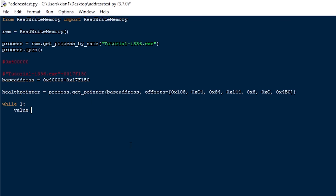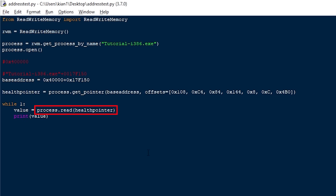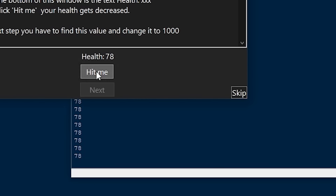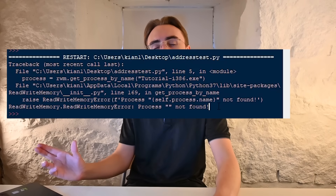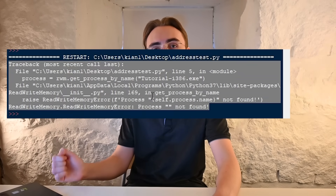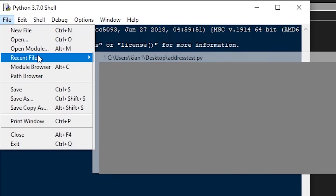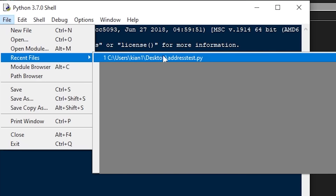Now I can write a quick while True loop that will run infinitely, saving the value that the pointer is pointing at inside a variable called value, which equals process.read(health_pointer). Right under that I'll print the value, and a quick run shows that the script can in fact read the live health of the game. There is a possibility you get an error saying the process can't be found — if that's the case, close Python, search for IDLE, right-click, run as administrator, then File > Open Recent and get back to the script.